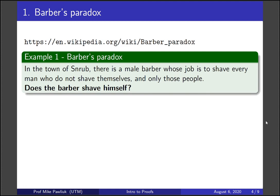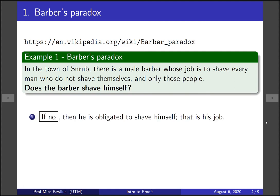Let's answer this question. If the answer is no — the barber does not shave himself — then it's his job to shave himself, because he shaves everyone who doesn't shave himself. So if he doesn't shave himself, then he does.